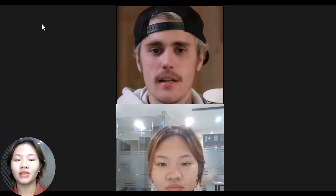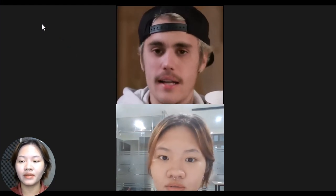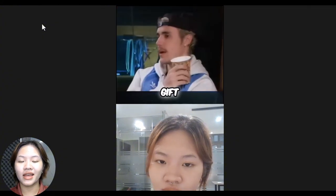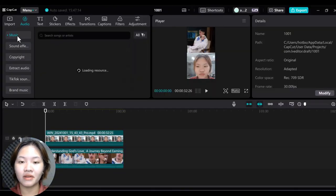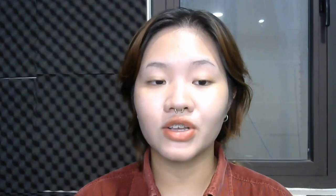Simply record a video of yourself reacting to the clip, adding a hook at the beginning to grab the audience's attention. Then head to CapCut to merge the two videos. Place the interview clip above your reaction video, add some sound effects and background music to make it more unique. Now export the short and you have a video ready to be posted on YouTube where you can start earning money.